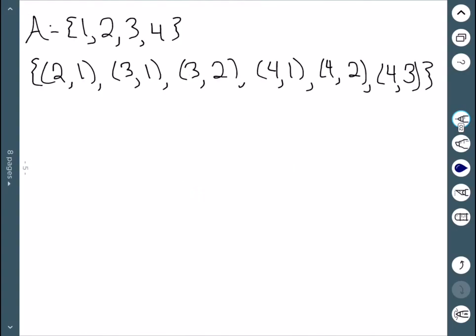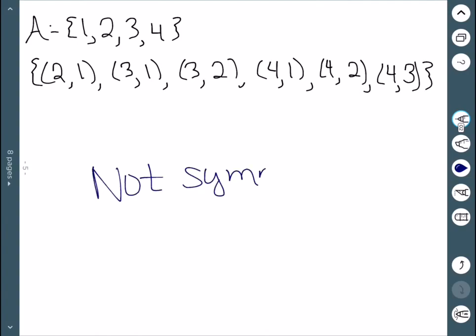My next example: I have (2,1) but no (1,2). So this one is definitely not symmetric.